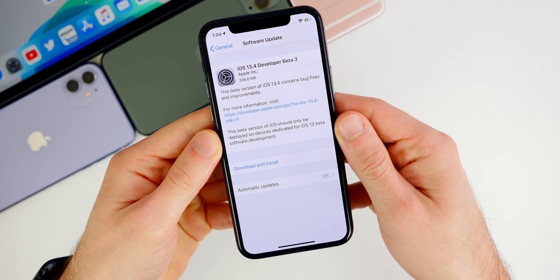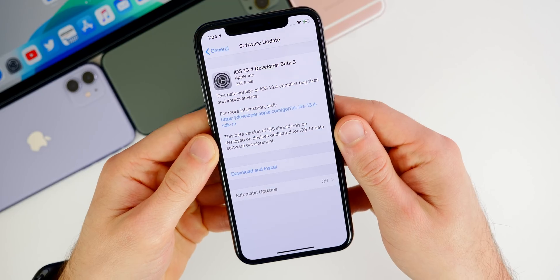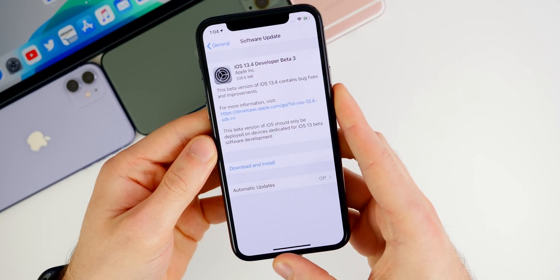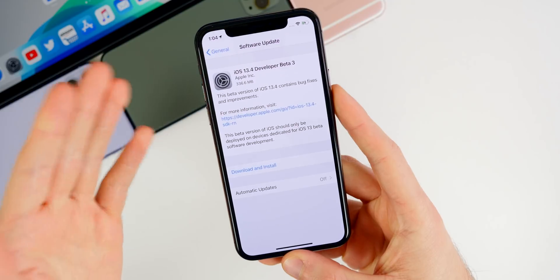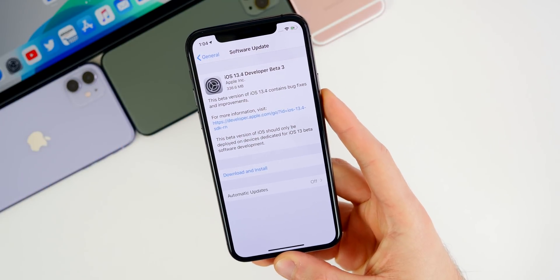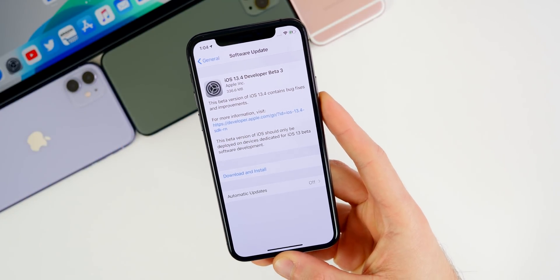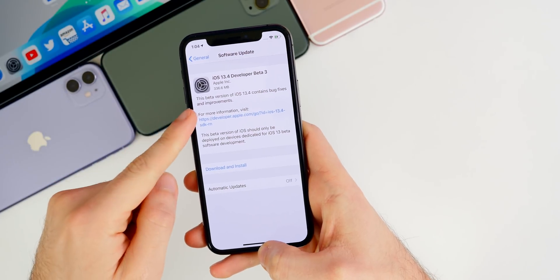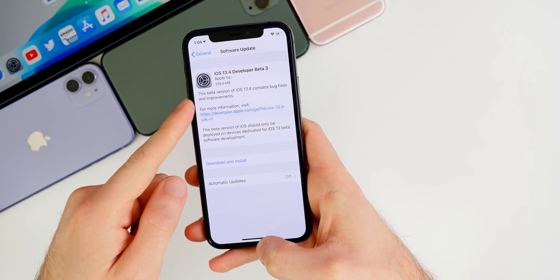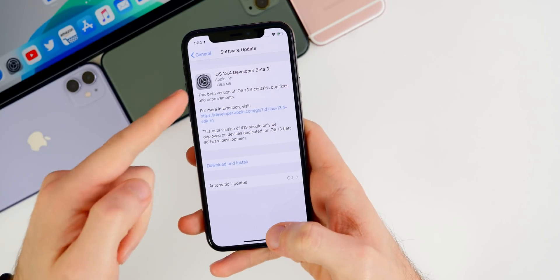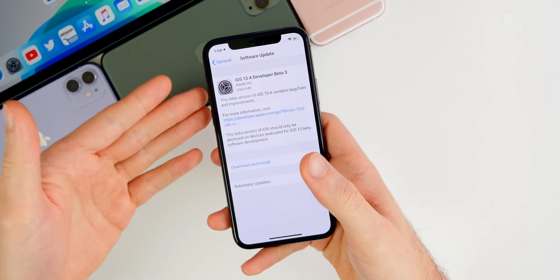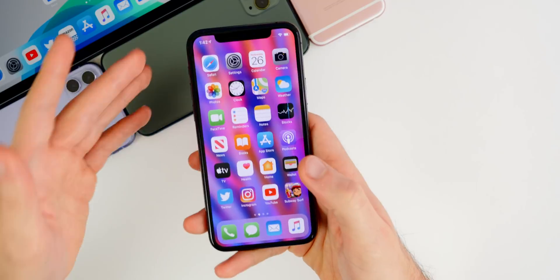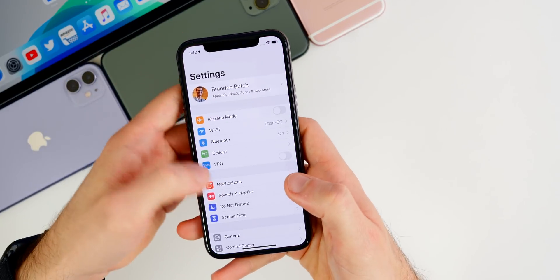So you can see here, the update came in at about 336 megabytes here on my iPhone 11 Pro, coming from beta two. This was a little bit smaller on iPadOS. It was about 282 megabytes on my iPad Pro right here. So just as usual, the size of these updates are continuing to decrease in size because we're on the third beta now, and there's less and less that's added to the software. It's more about stability and fixing up some of those bugs.